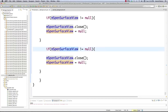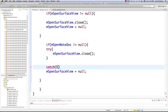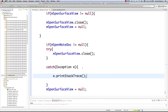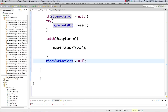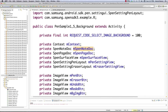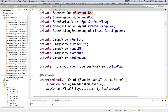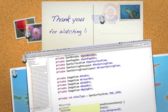The only thing left is to shut down everything when the application is destroyed. Check if mPenSettingView is not null and close it; same for eraserSettingView. If sPenSurfaceView is not null, close it and set it to null. For noteDoc, do a try-catch — it doesn't matter much at this point since we're destroying the app anyway — make sure it references sPenNoteDoc. All the code is available in the description, heavily commented. Please leave questions and comments below, and until next time.